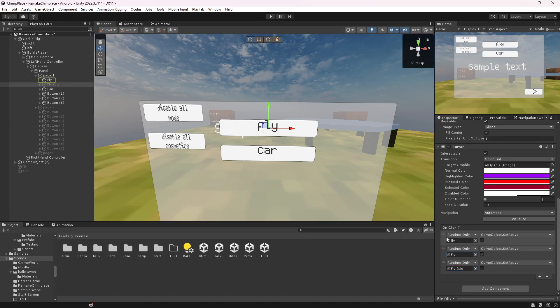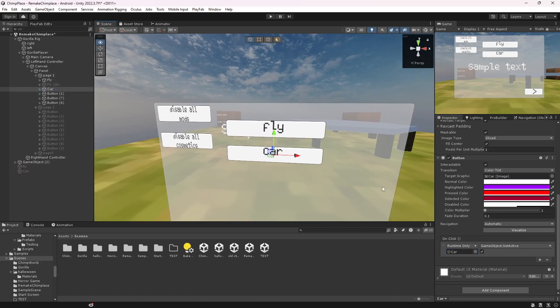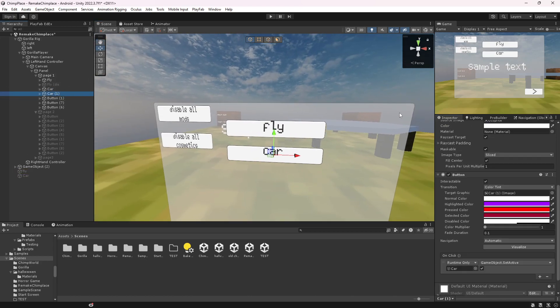And yeah, you just repeat that for another one. I'll do it with the car, so you want to duplicate it and then name it like this and then disable it.